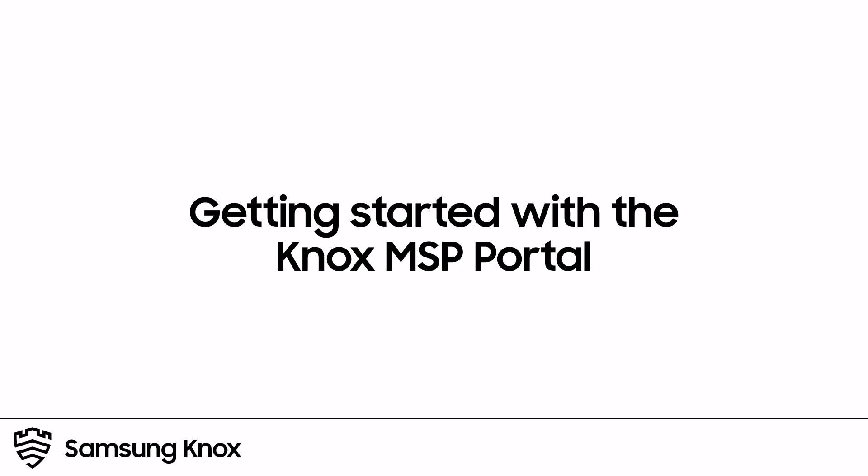Welcome to the Knox Video Training Series. In this video, you'll learn how to get started with the Knox Managed Service Provider Portal, or simply known as the Knox MSP Portal.